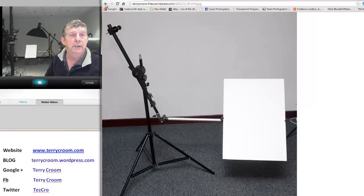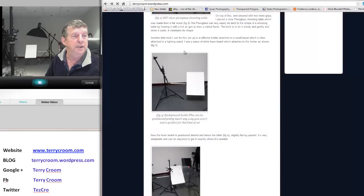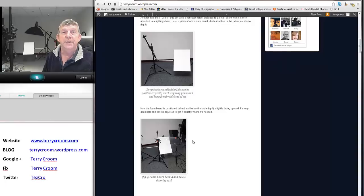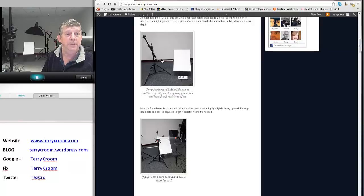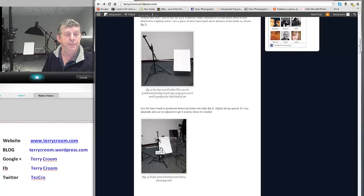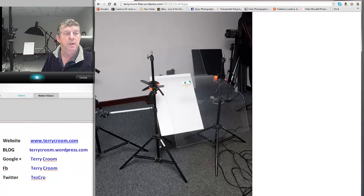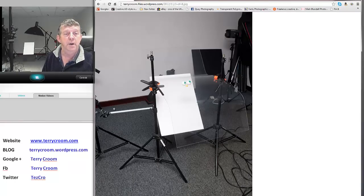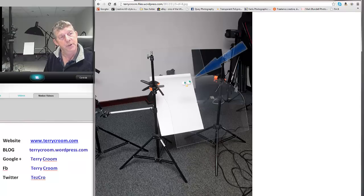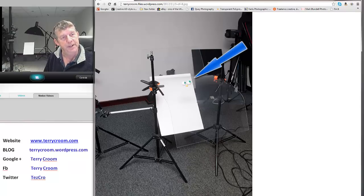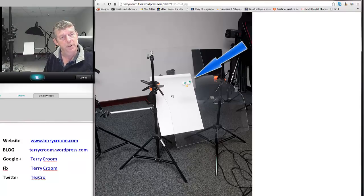So we've got our shooting table set up, we've got our background there on our little rig. Let me just show you what we've done. I've maneuvered the background behind and below the table. The actual camera shot's going to be from up here down, so you can see this background.